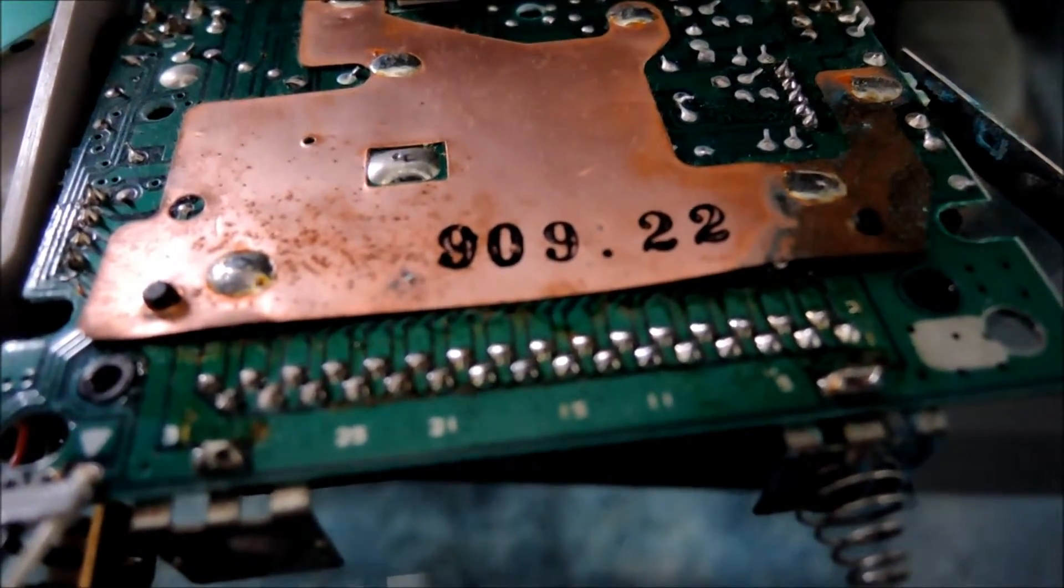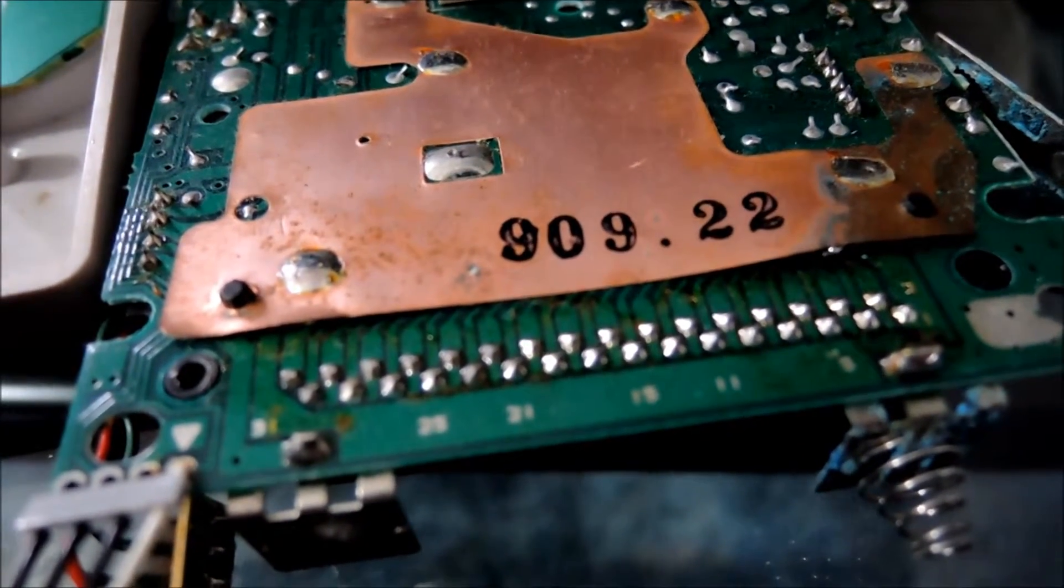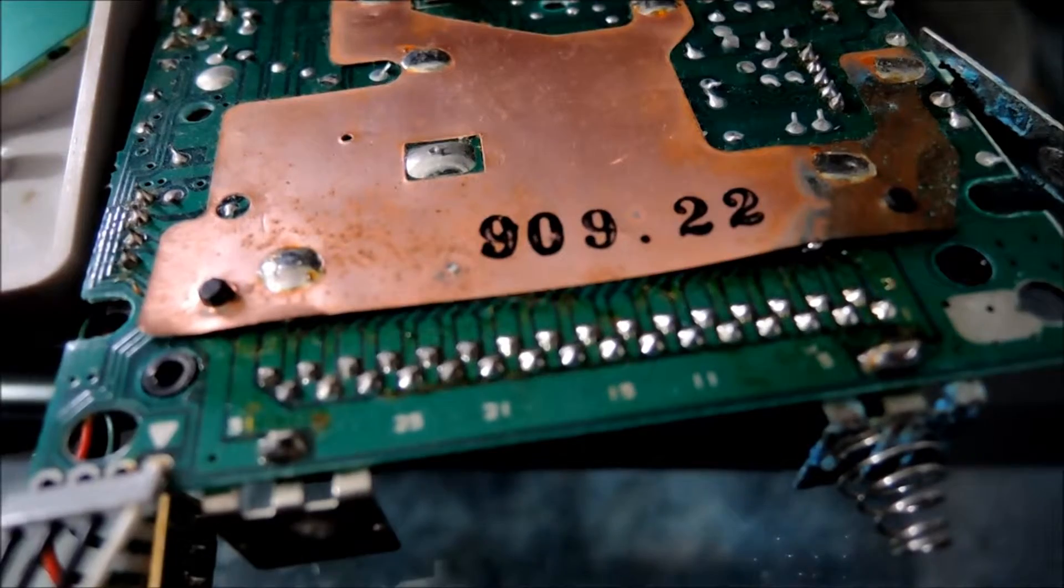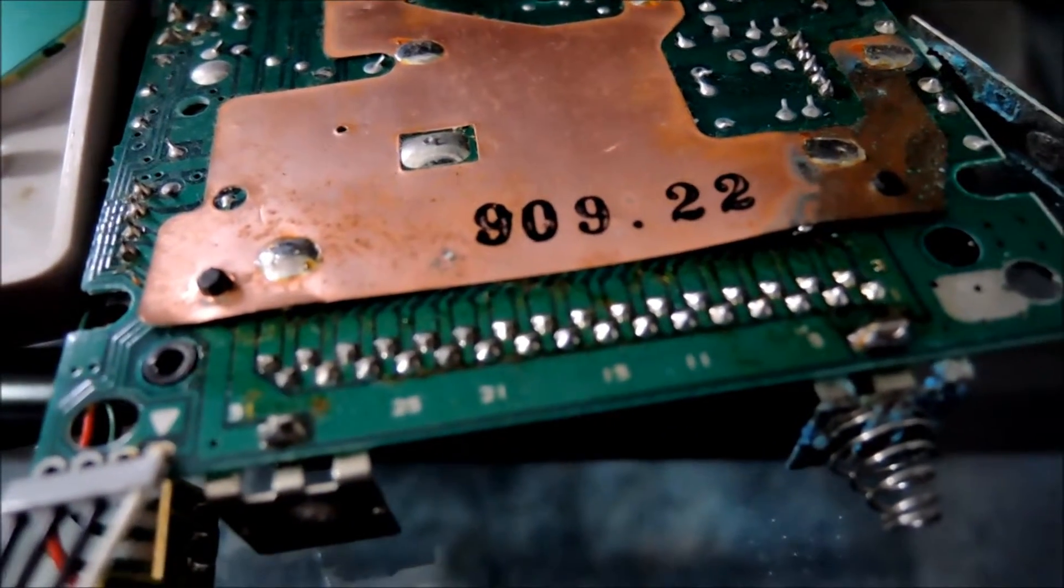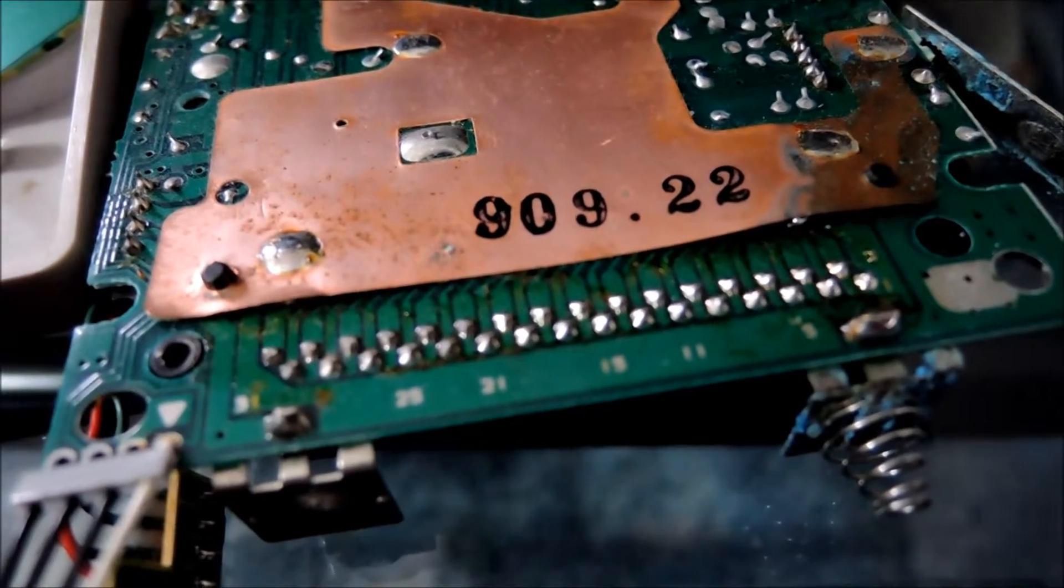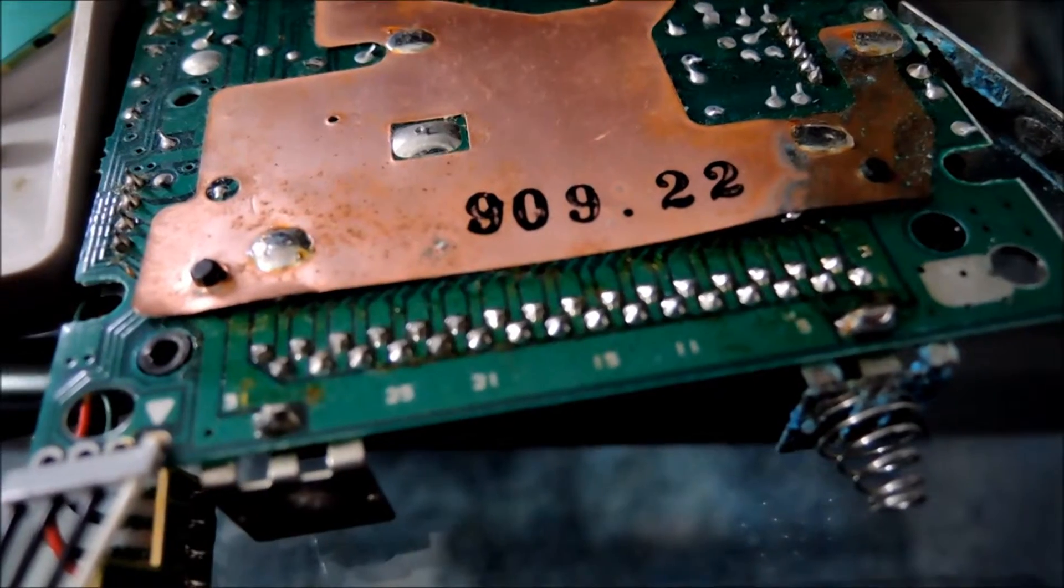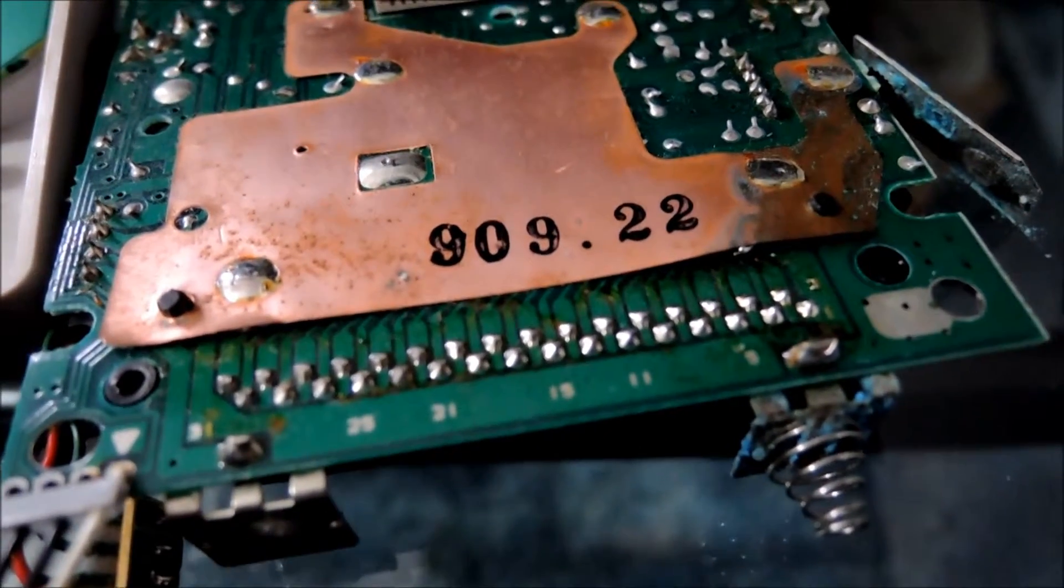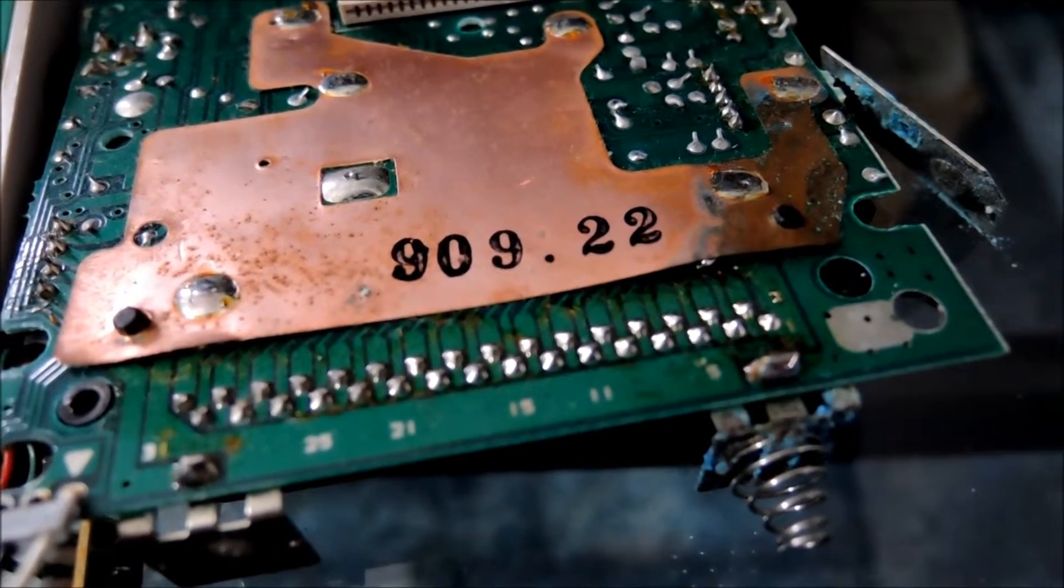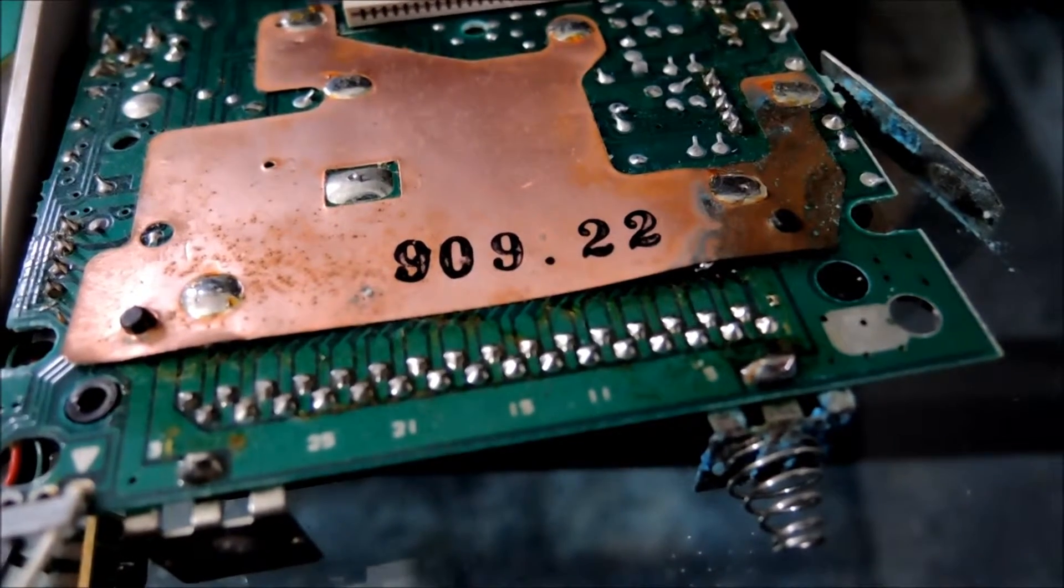So I'll just take actually take the entire board and dunk it into the chemical I use. Mind you when you do this sometimes the sound circuitry does get damaged, or when a Game Boy actually has any type of corrosion, sound is usually the first thing to go so we'll keep our fingers crossed and see if we can save this.